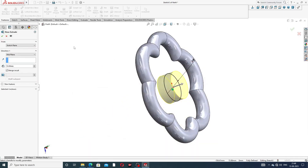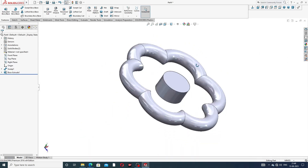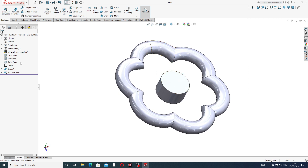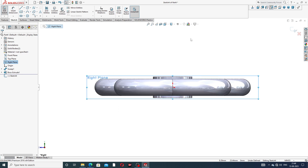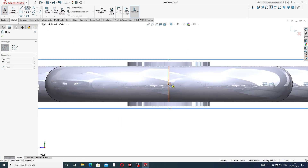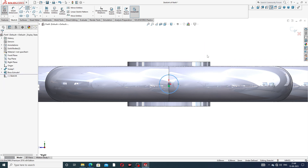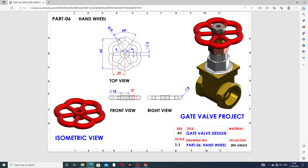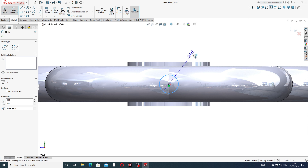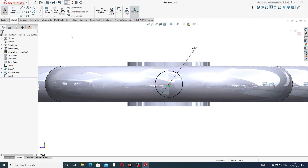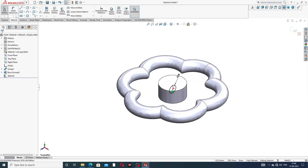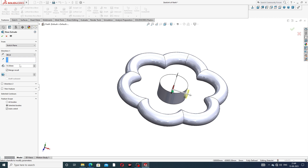Again select the right plane, sketch normal. Draw a circle with a diameter of 6 millimeters and a thickness of 25 millimeters. This diameter circle is drawn here — 6 millimeters diameter. In isometric view, use Boss-Extrude with 25 millimeters. This is perfect and correct.